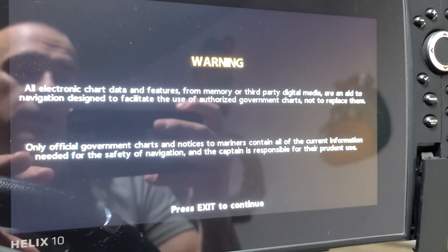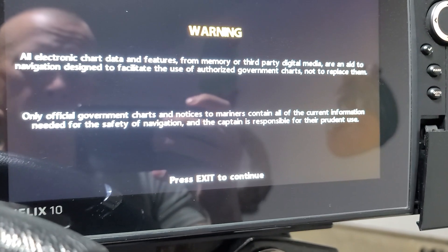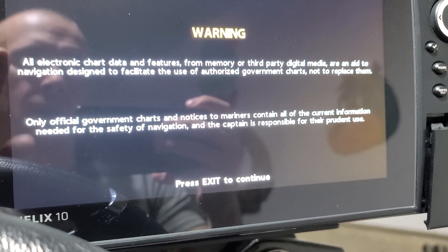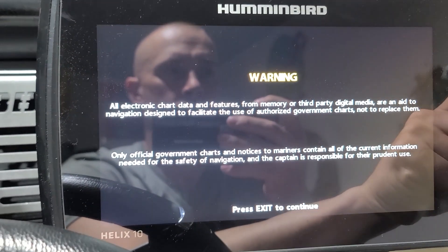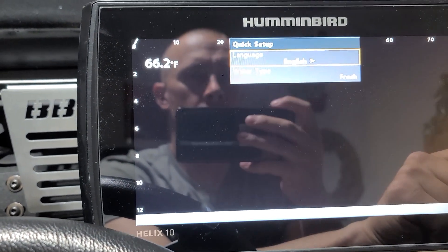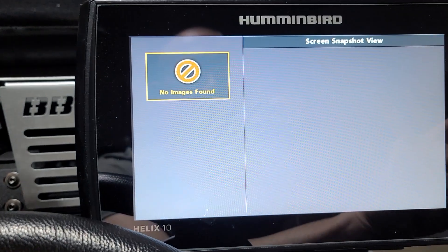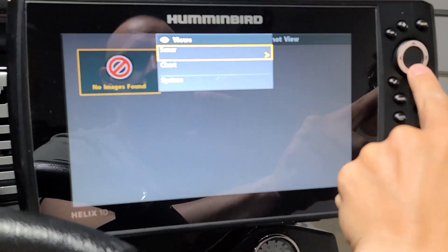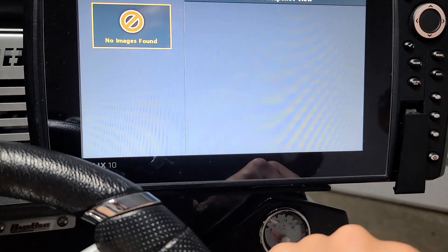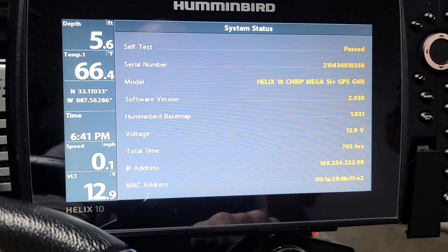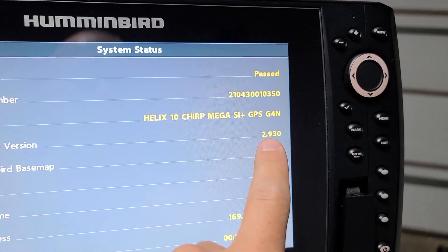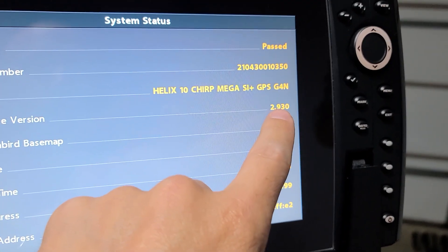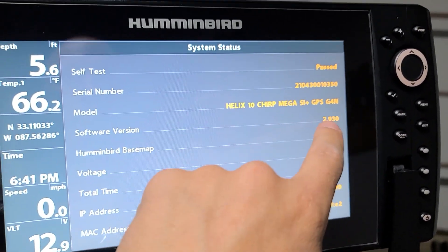You can check all that through your settings. If it doesn't do it here in a second, I can probably do it. I'm going to go ahead and just try it. Let's exit out of here first. Hold down view, go to system, system status, and there's the update—2.930. As you can see, we had the 2.890.